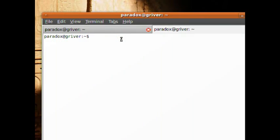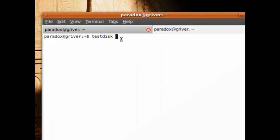It gives you two utilities. One is called testdisk, and what that does is recover partitions and partition tables. So if you erased your entire disk, this is what you want to use to recover your partition tables — but we're not going to cover that right now, that's a completely different tutorial. Right now we're going to go into data recovery for just specific files.